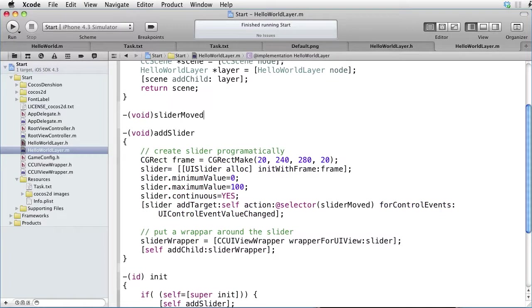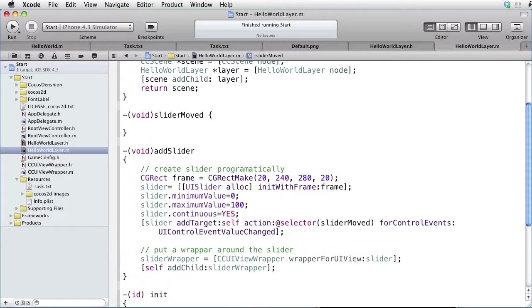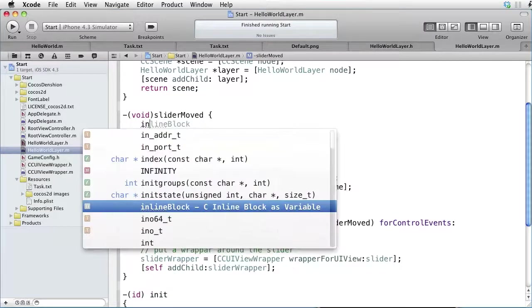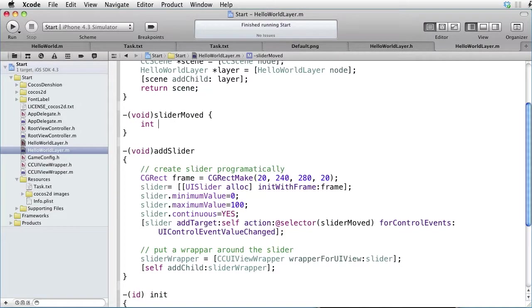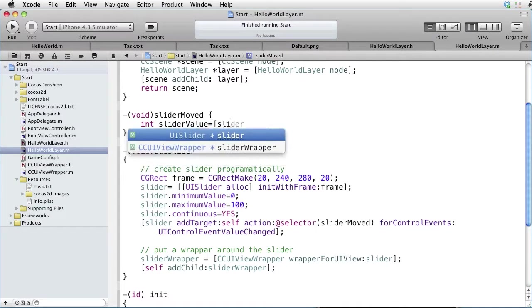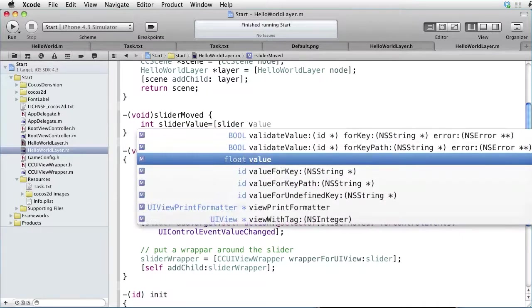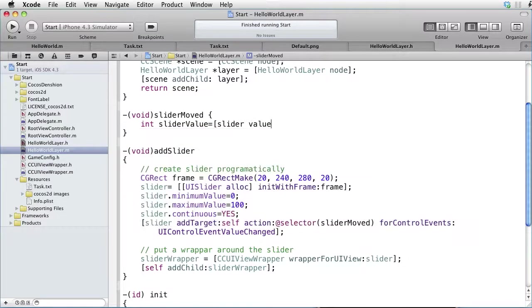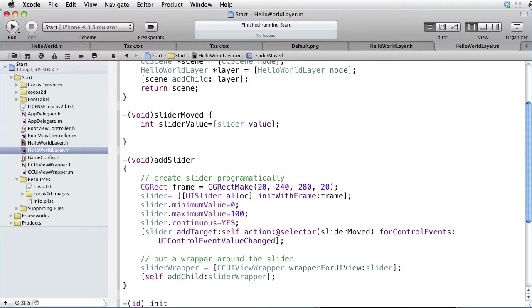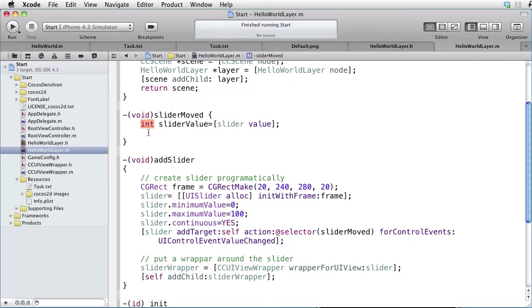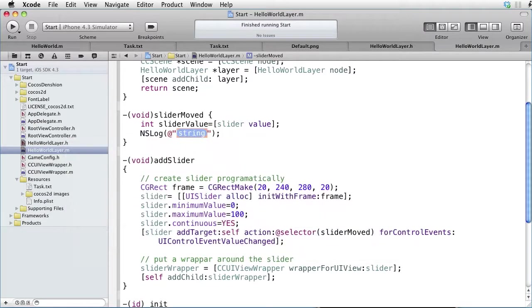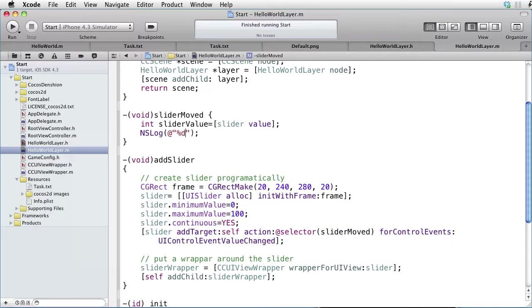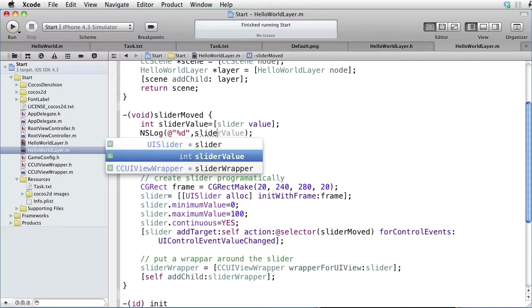Void slider moved. Introduce an integer called sliderValue and set it to slider.value. The sliderValue is a float, but here we convert it to an integer. And then we just log our slider value.